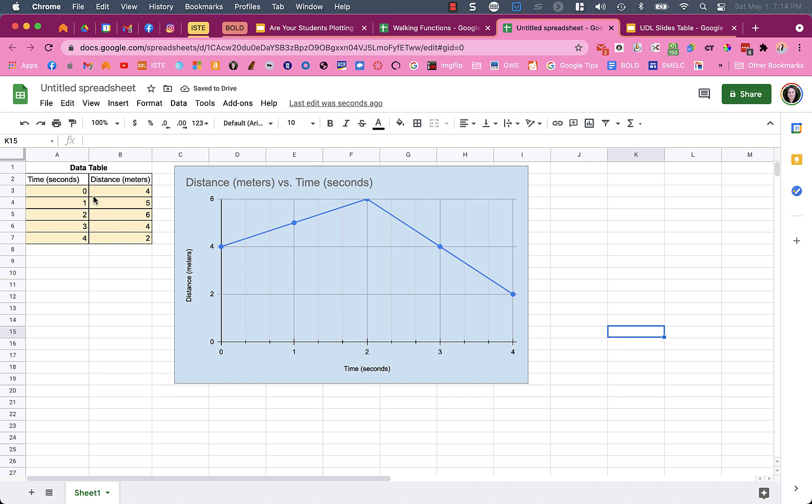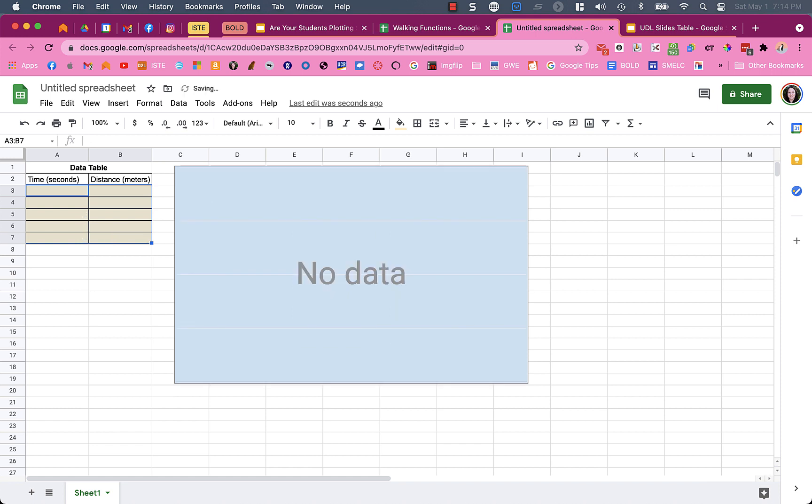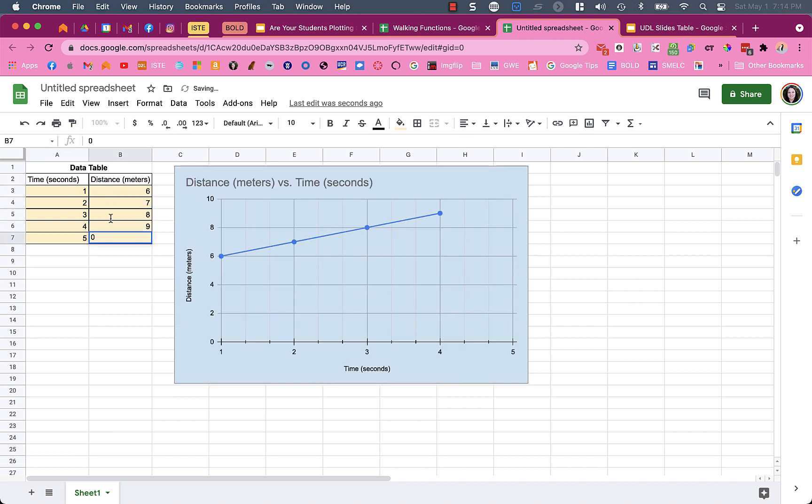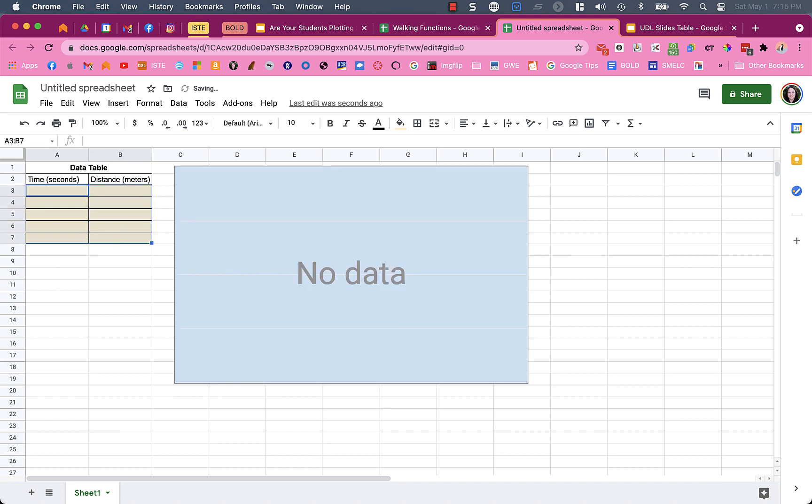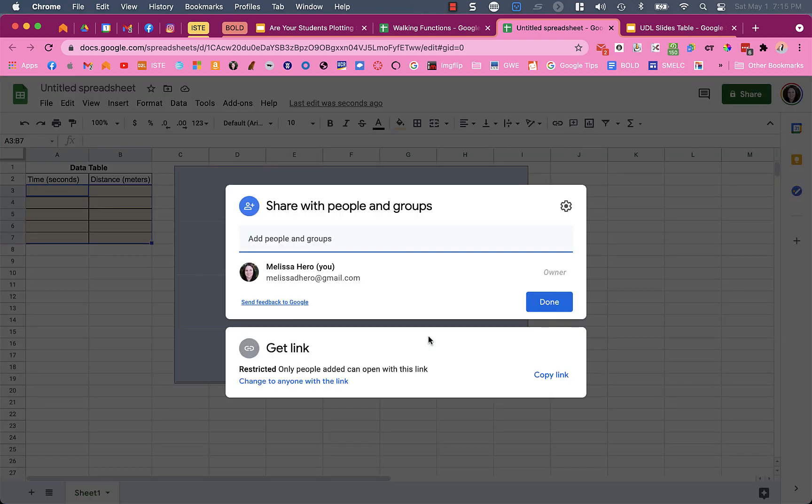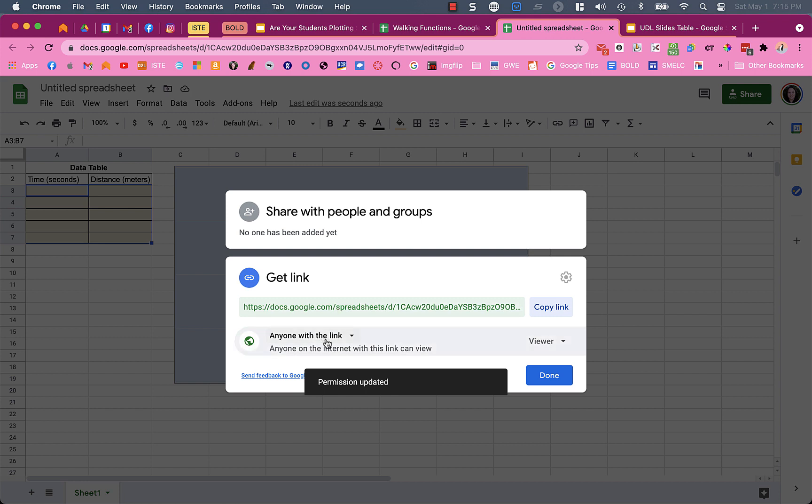When you're ready to give it to the students, what you're going to do is delete your data. When you delete your data, the graph is still there but there's no data in it. Then when students start typing in things, the graph will appear for them. You want to have it clear for the students and then share it.